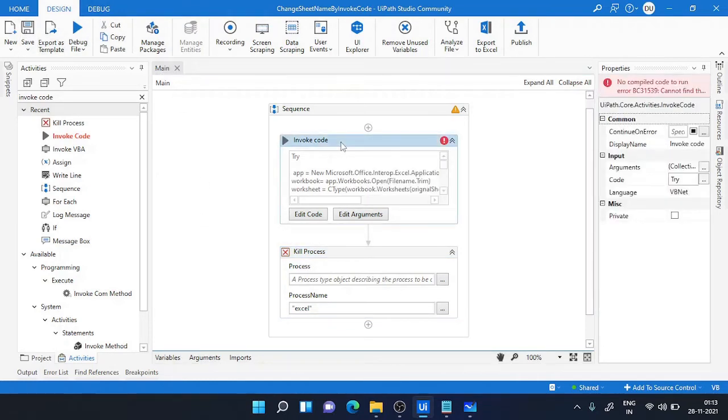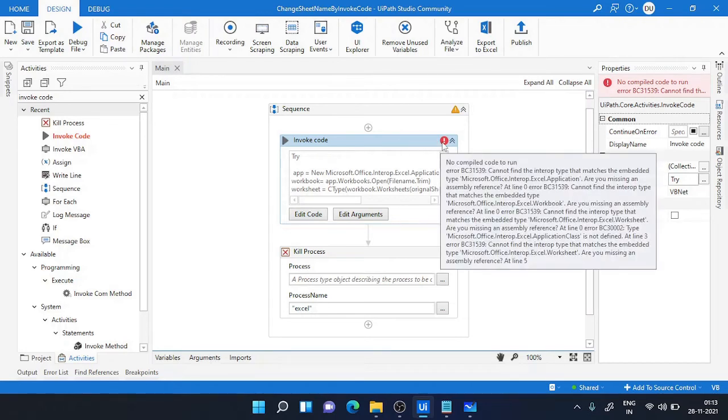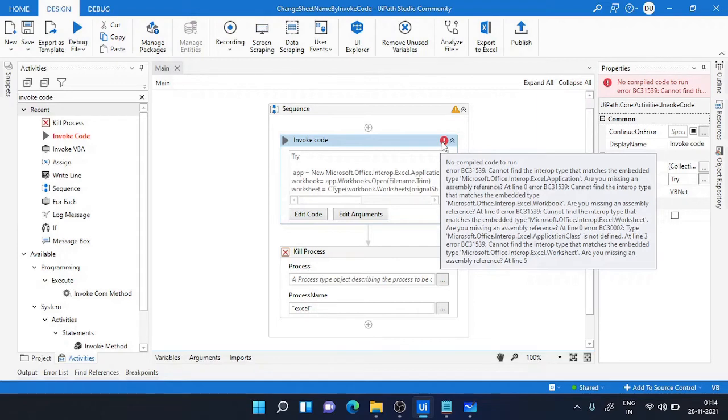So in my invoke code you can see there is an error. The error says that it can't find the assembly reference for these one. So I have two solutions for it. Whenever you are working with invoke code and Excel together, Excel functions together, you might get this error.